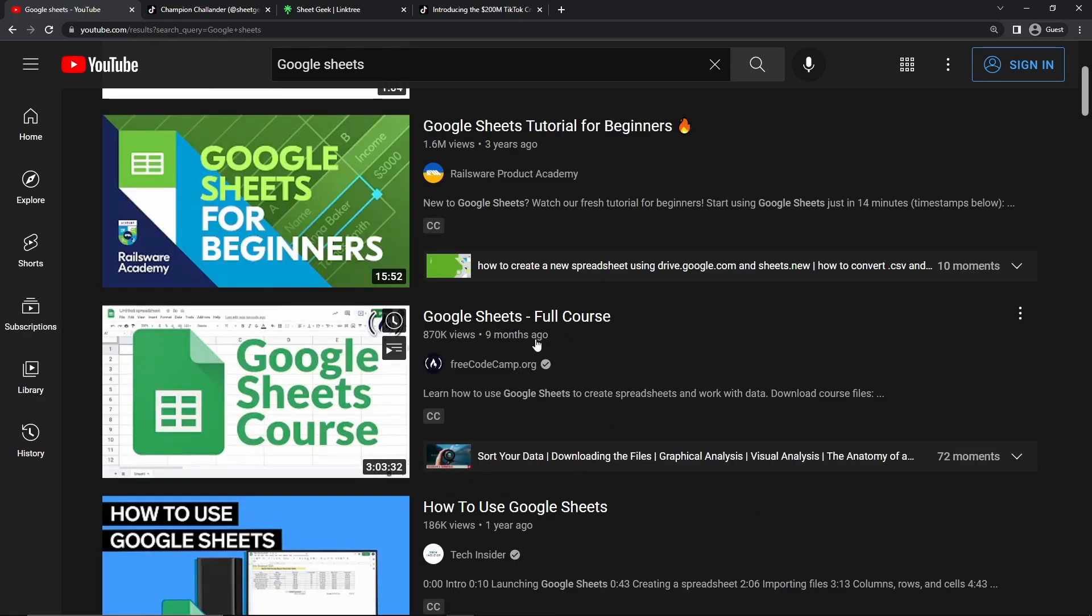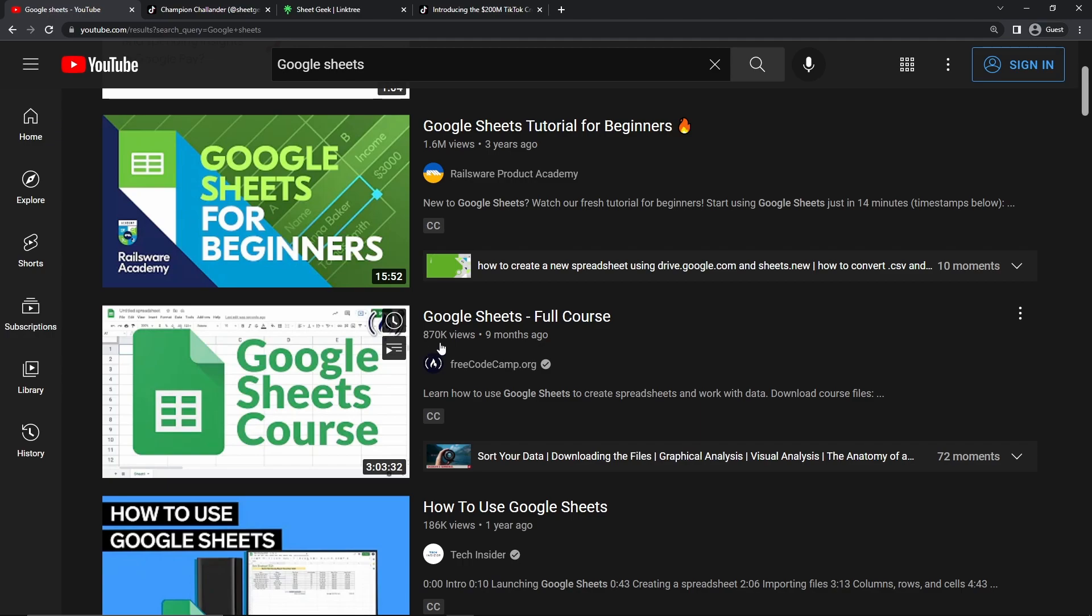And if we look at the video right below that, nine months ago, Google Sheets full course by freecodecamp.com. And this person has generated over 870,000 views over the course of nine months. And so I can safely assume that this person has also generated thousands of dollars off of this one video as well.